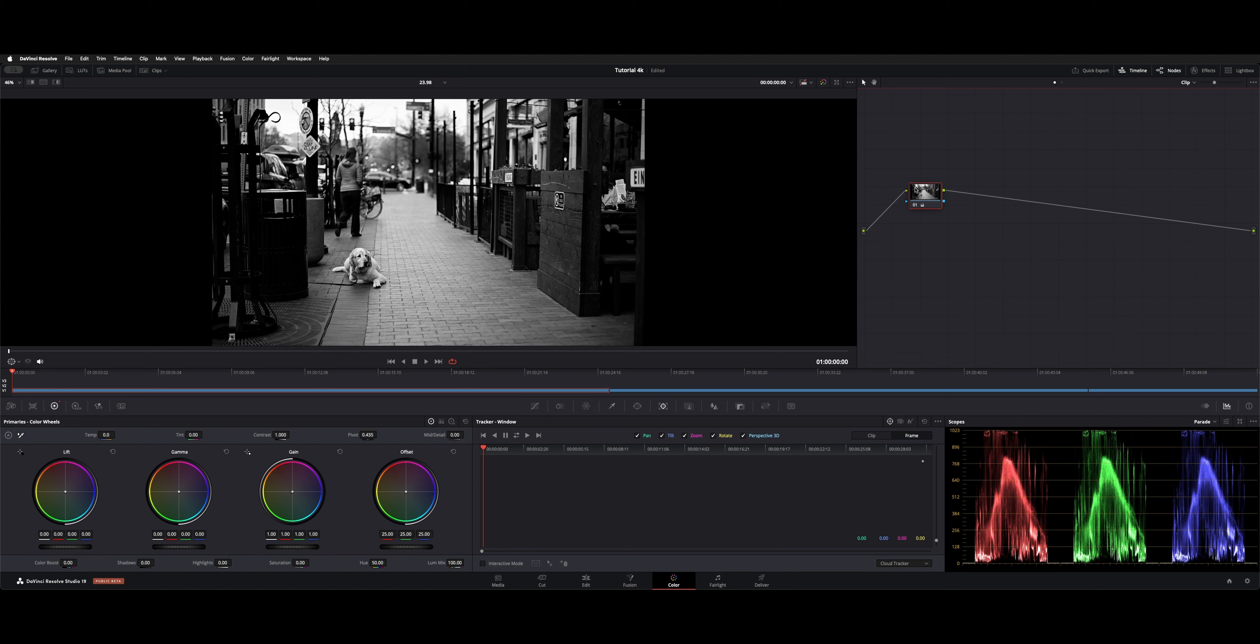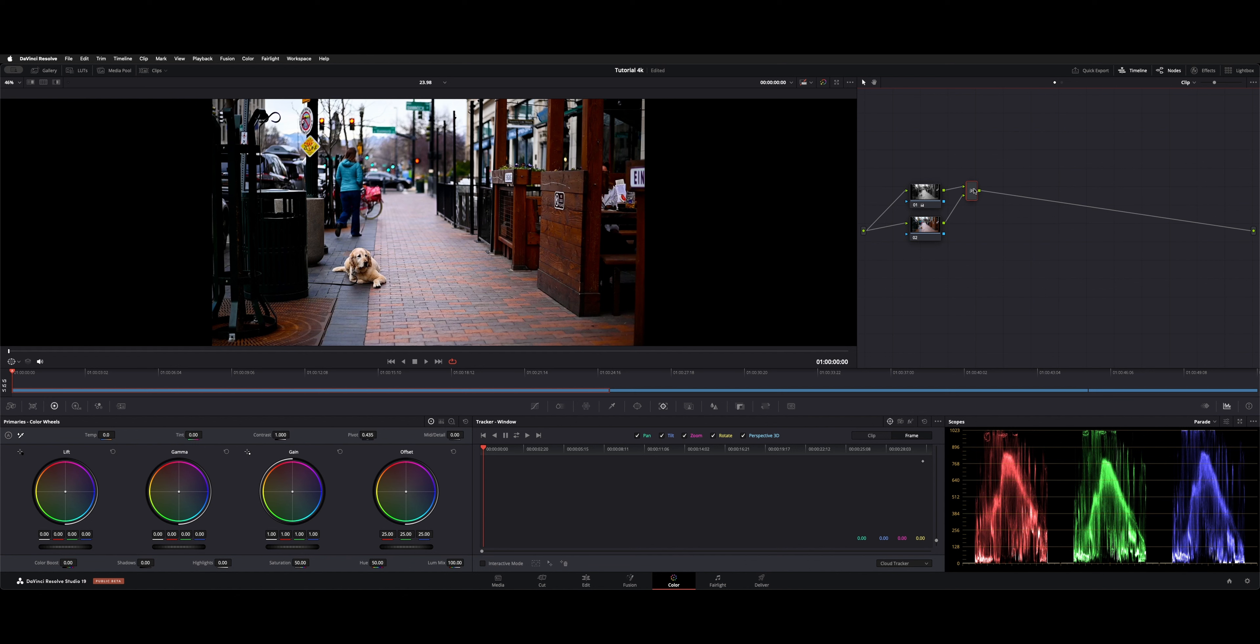Then we need a layer node. So option L, and that's going to make the main output feed into a secondary node into a layer here. So now this black and white one is feeding that, and so is your secondary.